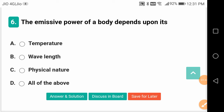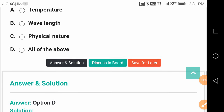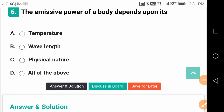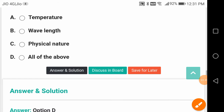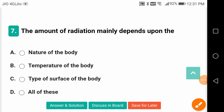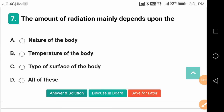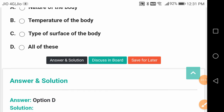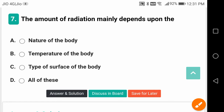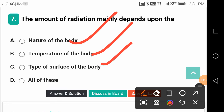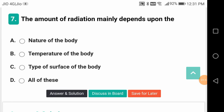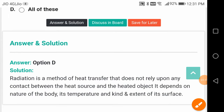The emissive power of a body depends upon all of the above — temperature, wavelength, and physical nature. The amount of radiation mainly depends on — again all of the above — nature of body, temperature of the body, and type of surface of the body.